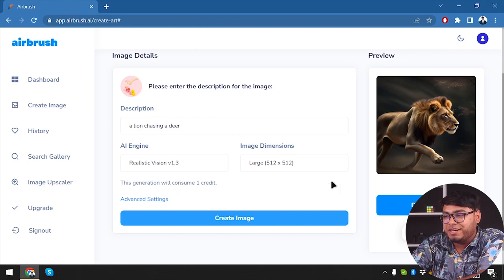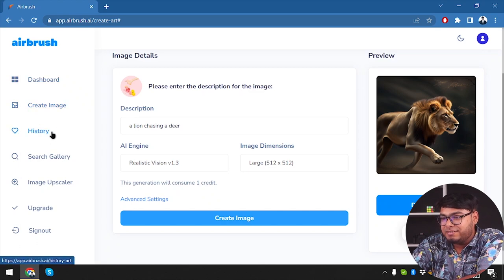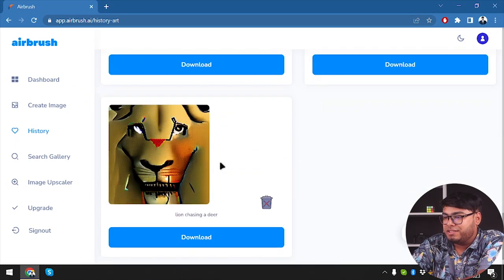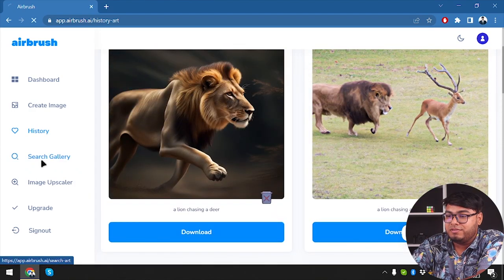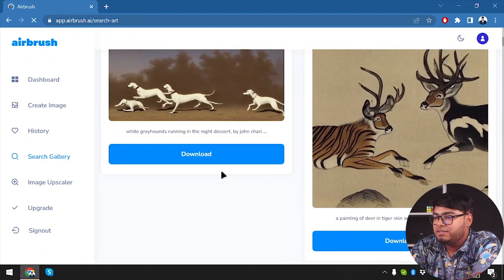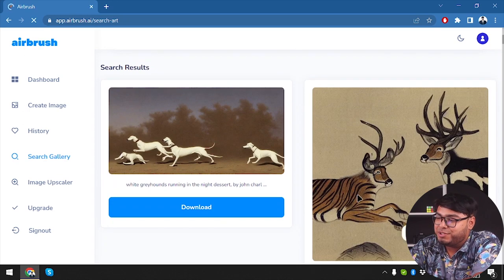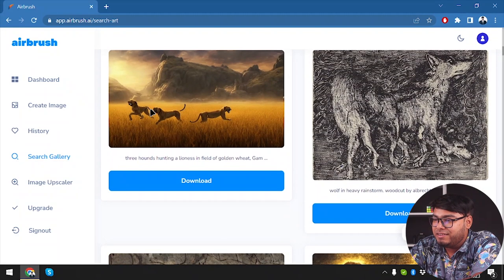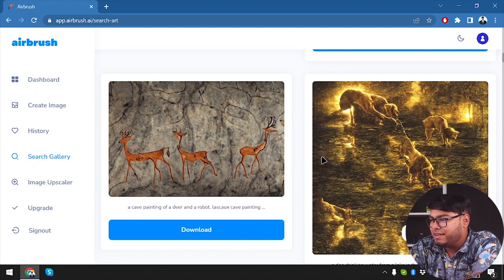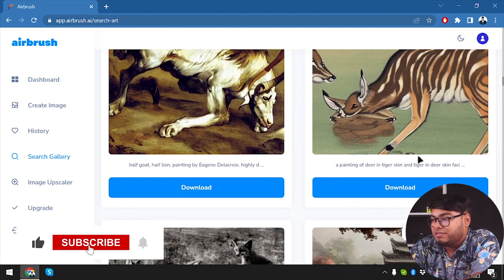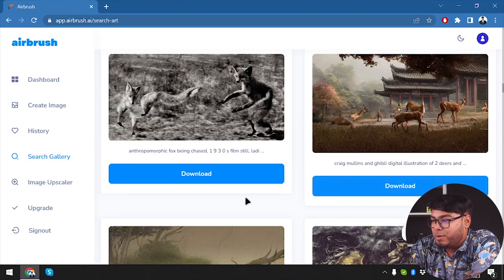Let's go to history and find all the images we've created — a lion chasing a deer — these are all the images we have created. We can also use the search gallery. Searching for a lion chasing a deer — as you can see, this one looks like it's painted like a tiger going in front of a deer, there are dogs chasing each other, more dogs, and three deer but no lions. So if you want something very specific, you might not get it — searching for a lion chasing a deer is not popping up well.